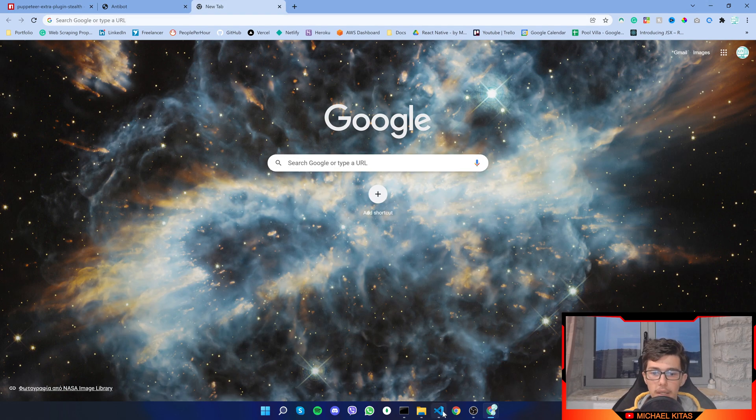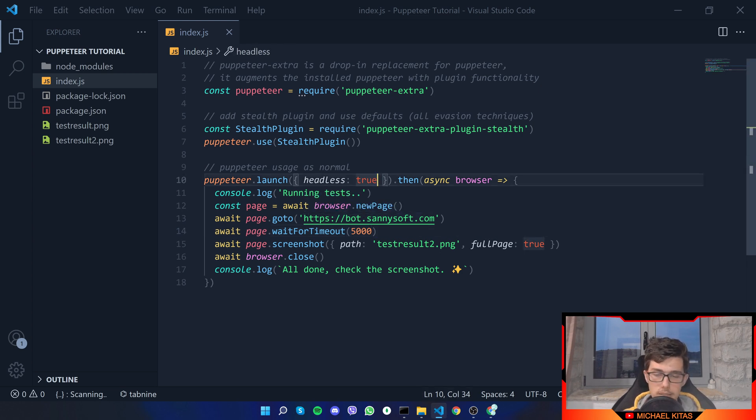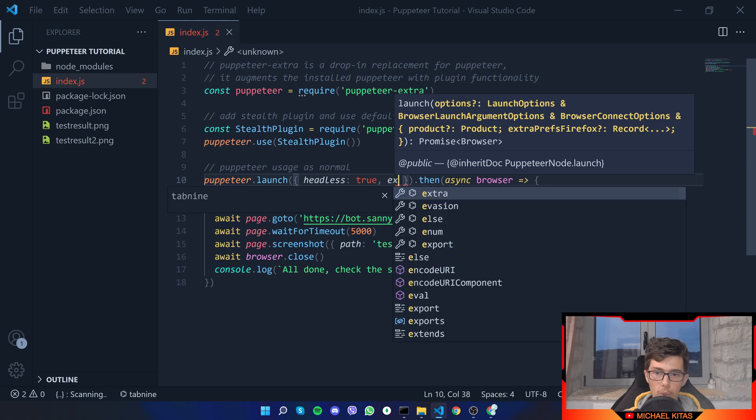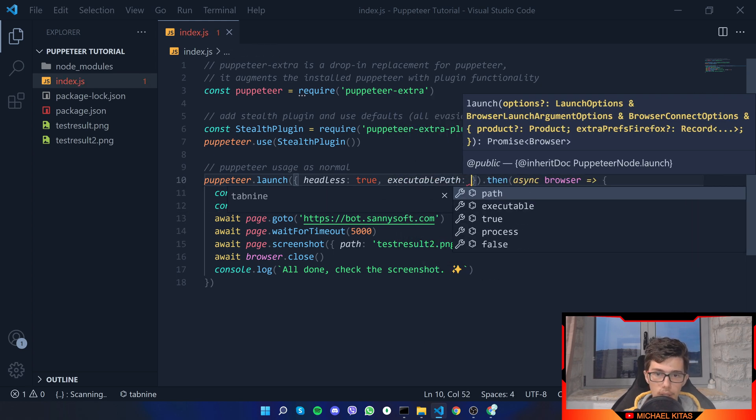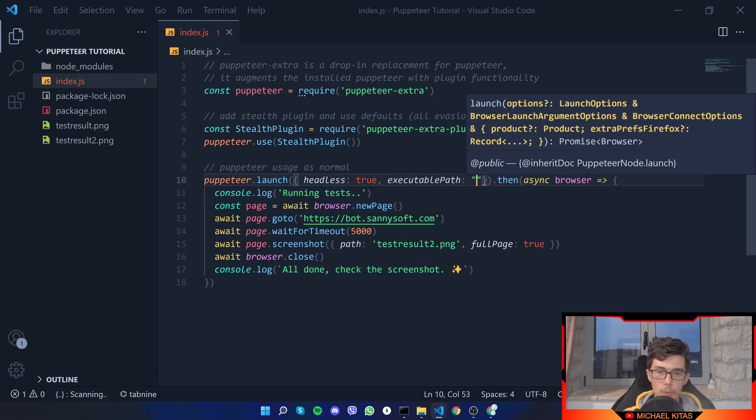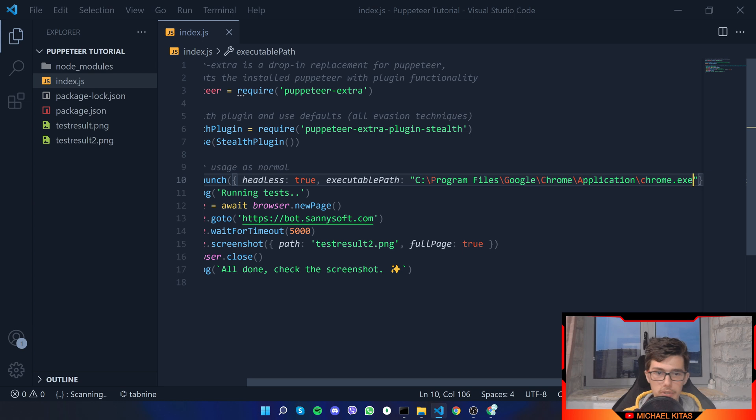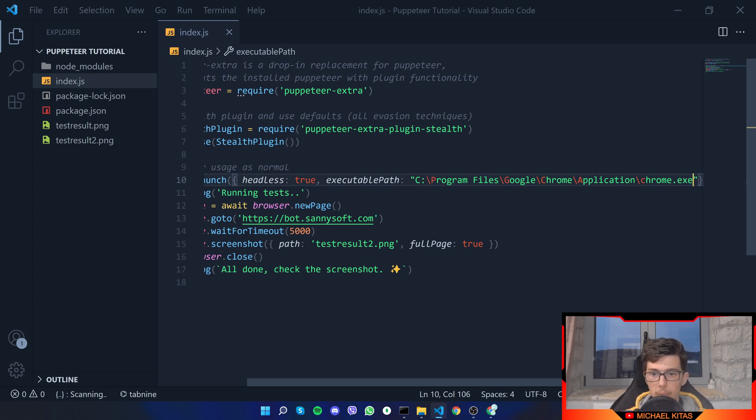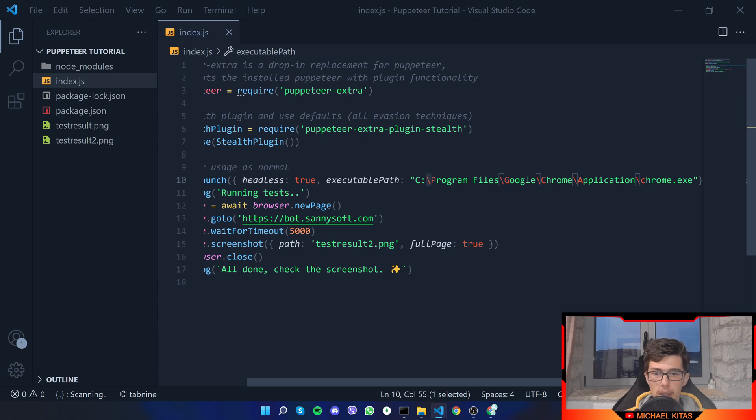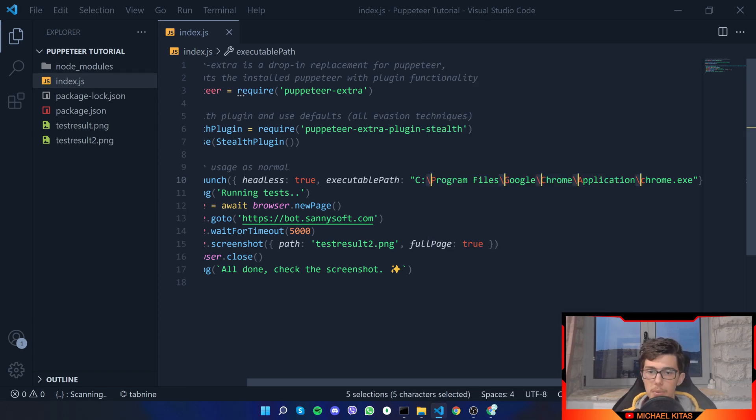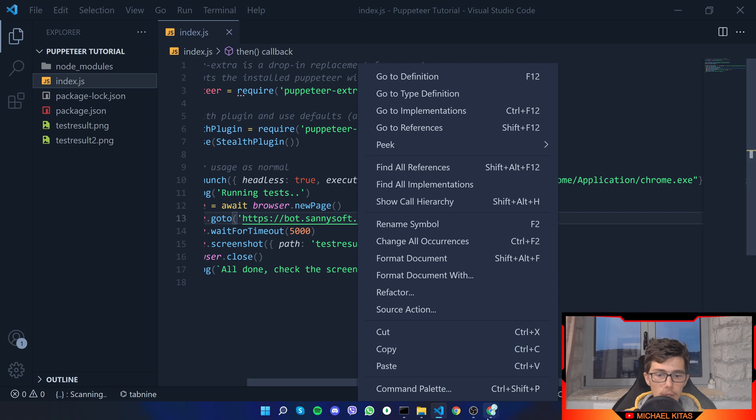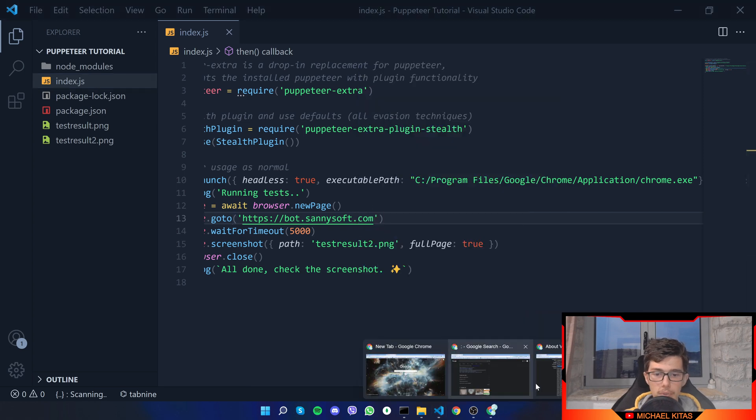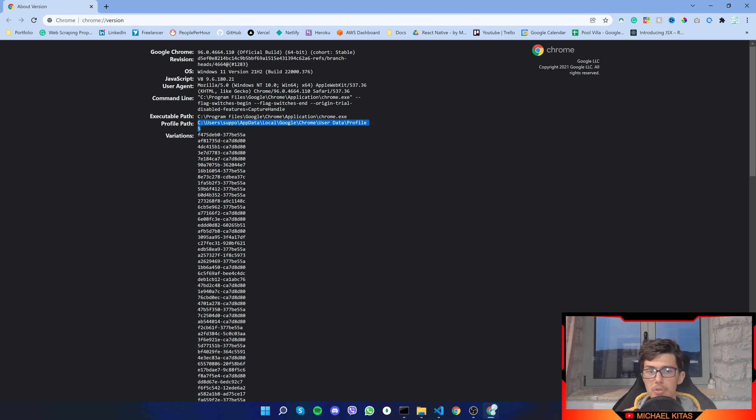Let me copy that and go back to Visual Studio Code. We will pass another option called executable path, and here we will have a string and inside of the string we will pass the path, but we have to change one thing and that's instead of backslashes we will use a normal slash.